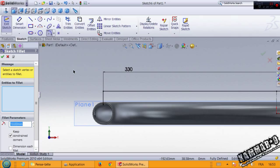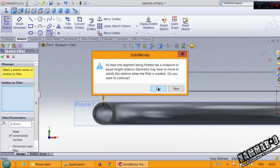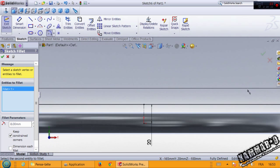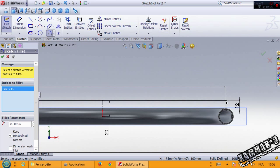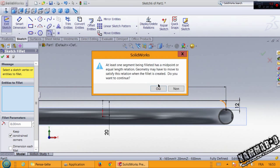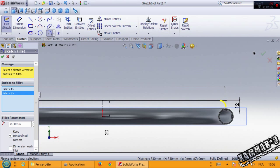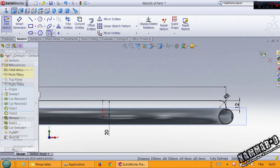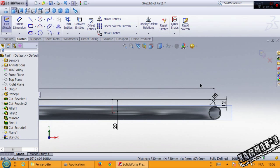The last thing is sketch fillet with 8mm. Click OK and the same thing here. Validate your sketch.